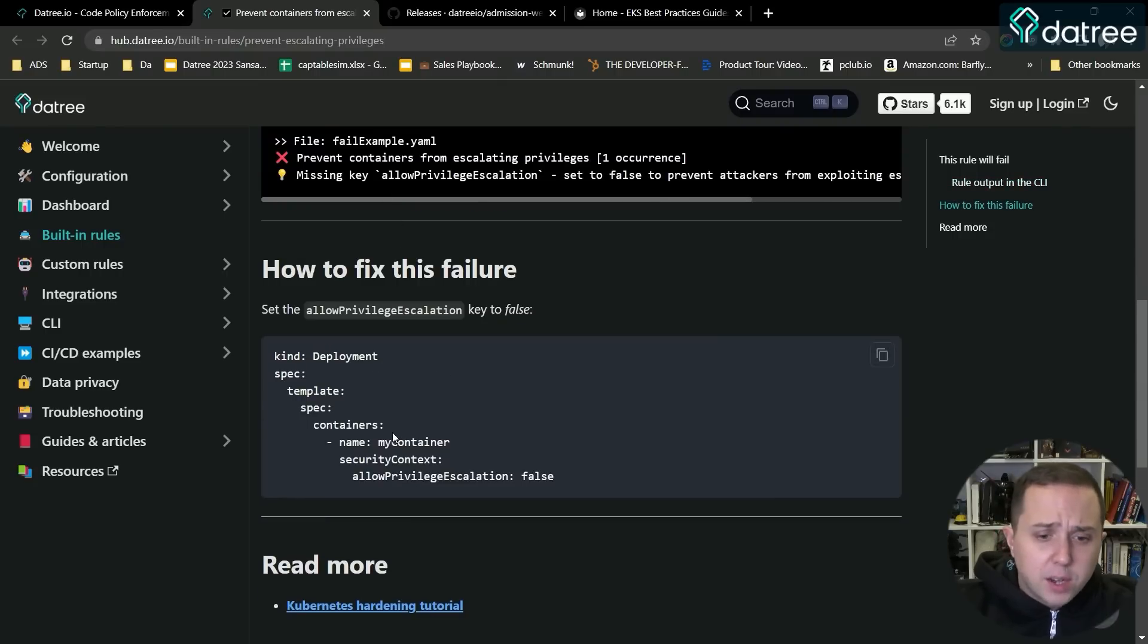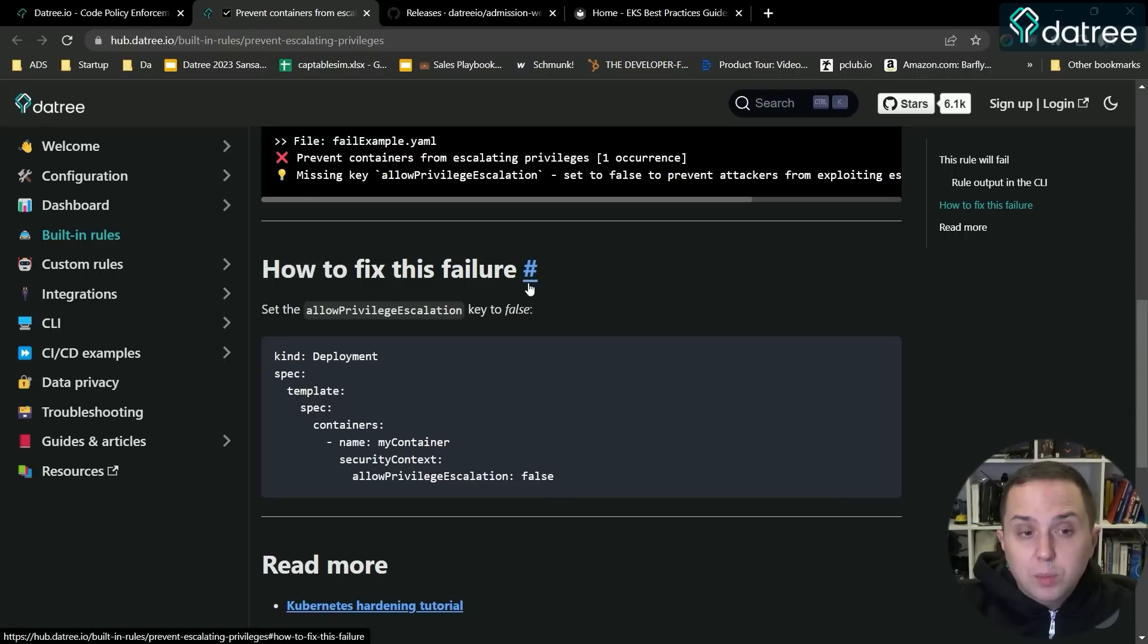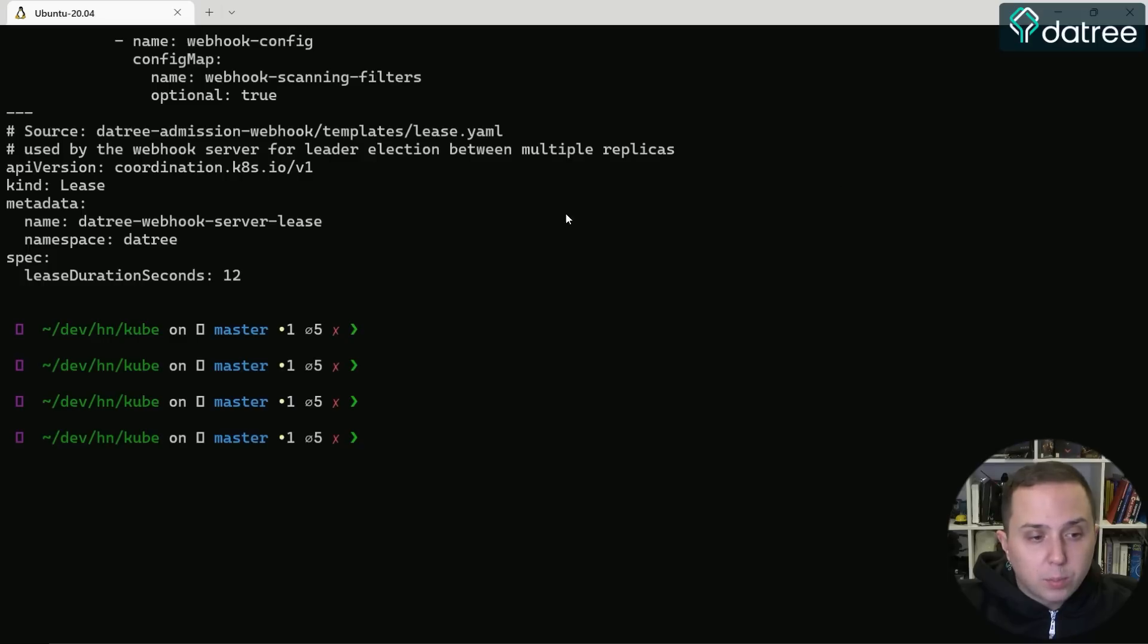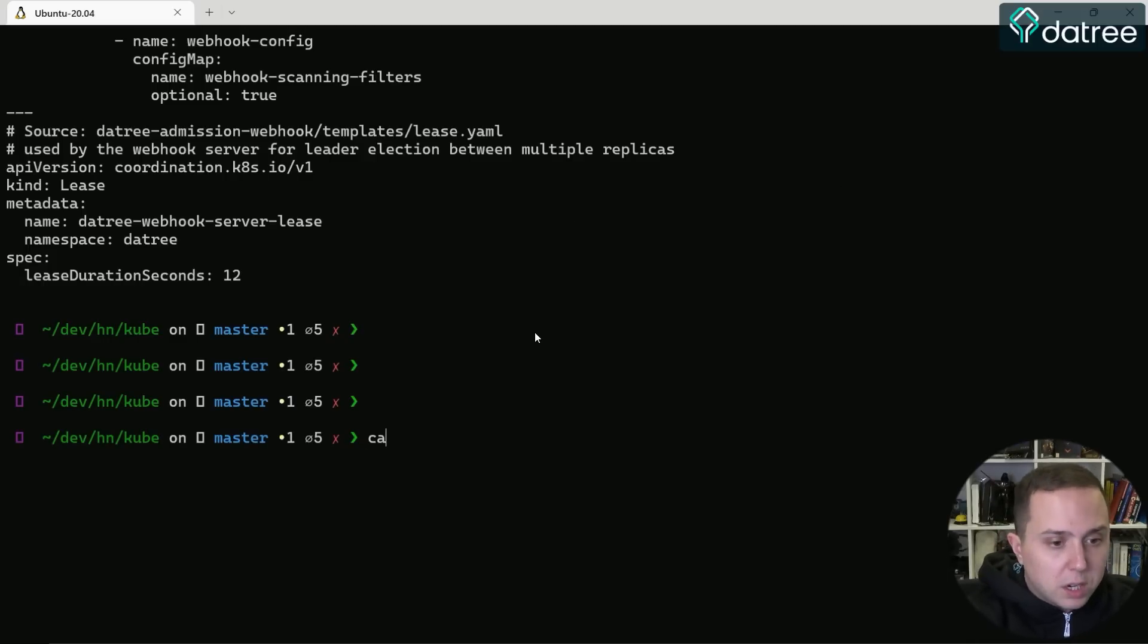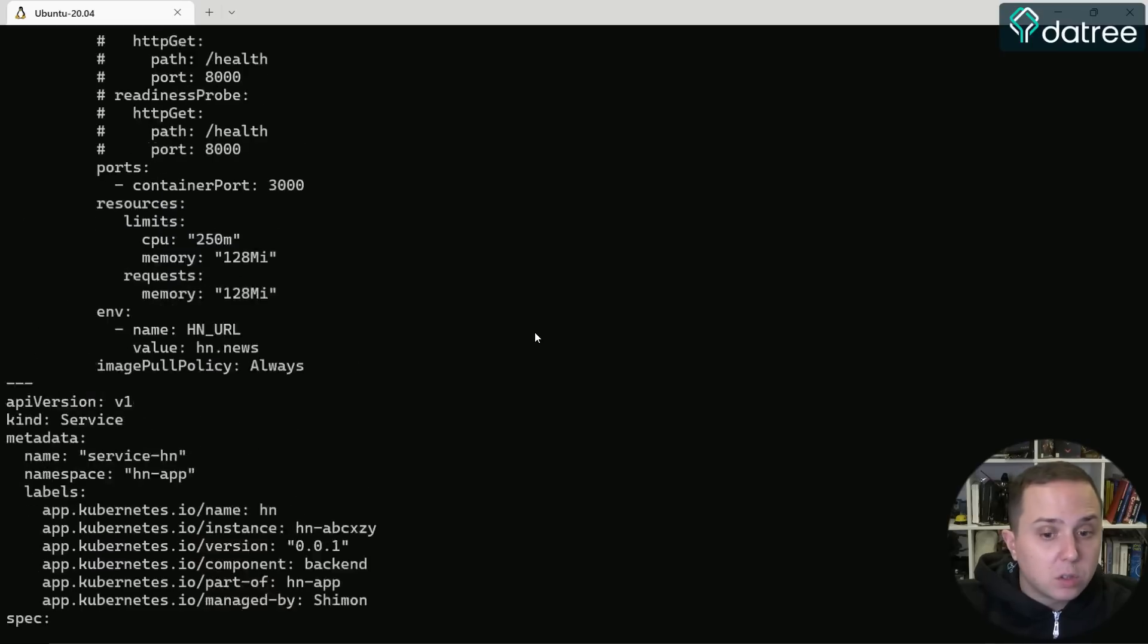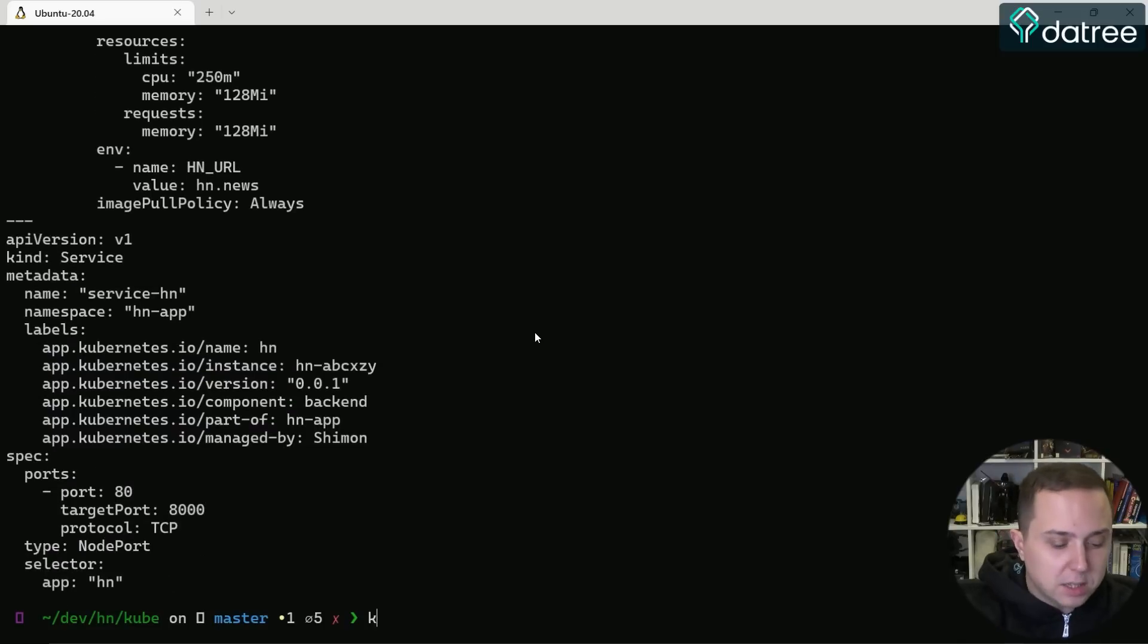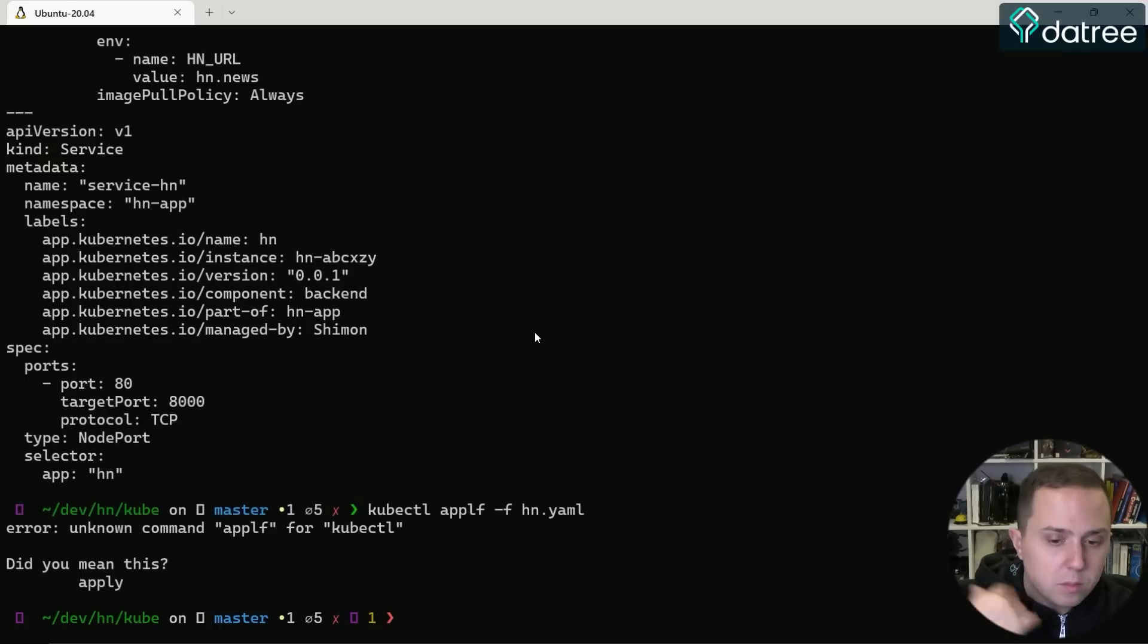And in order to fix this, I can run the allow privilege escalation false. So in this way, you can remediate the failures that you have. Let's look at how it will look like from the developers and engineer side when they apply rules. Currently I have a YAML file that is not compliant with those EKS security best practices. And if I perform a kubectl apply and actually submit those changes to my cluster...